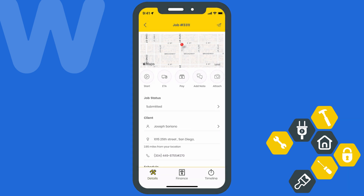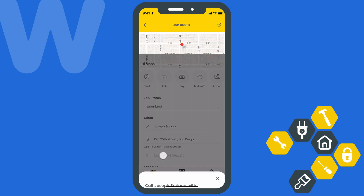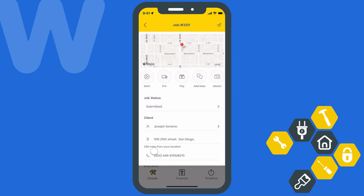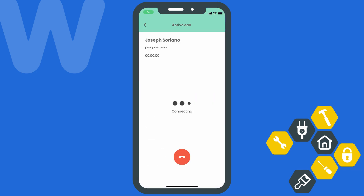To learn more about how to set up call masking, check out the link in the description below. Tapping the phone number will prompt you to choose between making this call using WorkEase phone or using the mobile device's internal cellular number — and you can probably guess which one we're going to recommend.